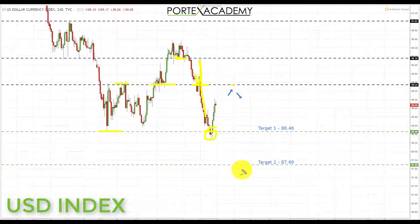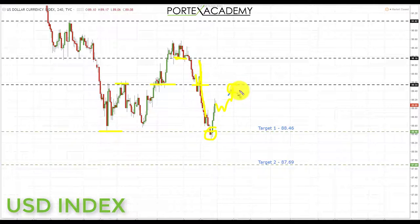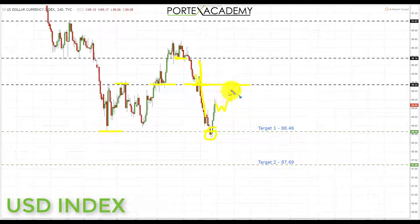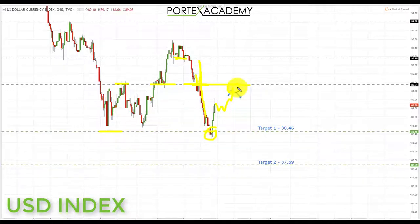Very simply put, what we're going to be looking for next week is a correction and a pullback — preferably a retest of broken supports turning resistance. If we get this, we're going to start to look for bearish formations and patterns in this area, and if we get those, we're going to start looking for further declines in the US dollar index to the downside.